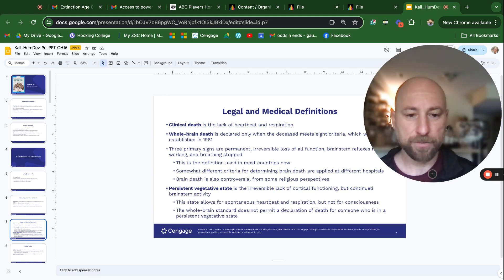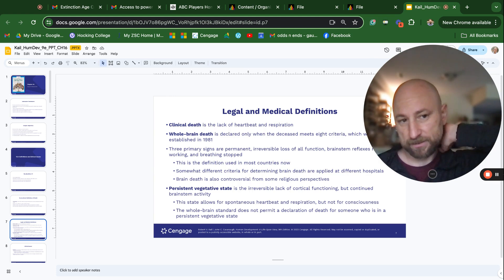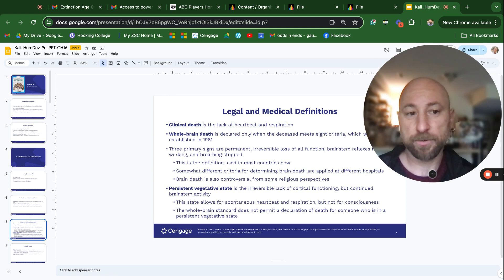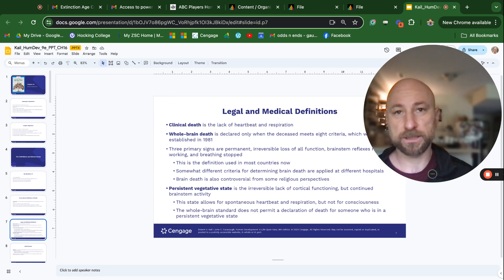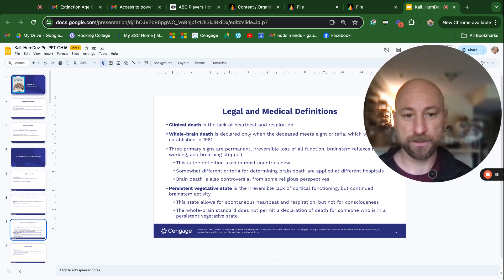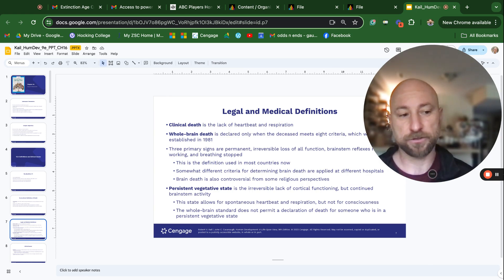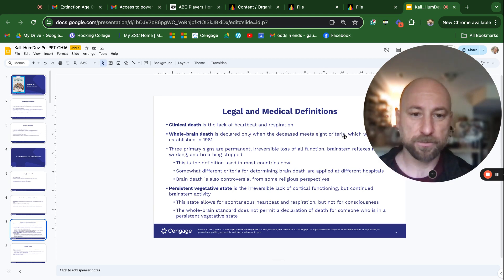If you remember back to your general psychology class, we have a brain stem at the top of our spine in the back of our head, and then other structures throughout. The brain stem is the most evolutionarily basic. Those functions control breathing and heart rate, going back hundreds of millions of years. As long as your brain stem is working, you can breathe and your heart can beat, but you may not be conscious if other parts of the brain are not working.